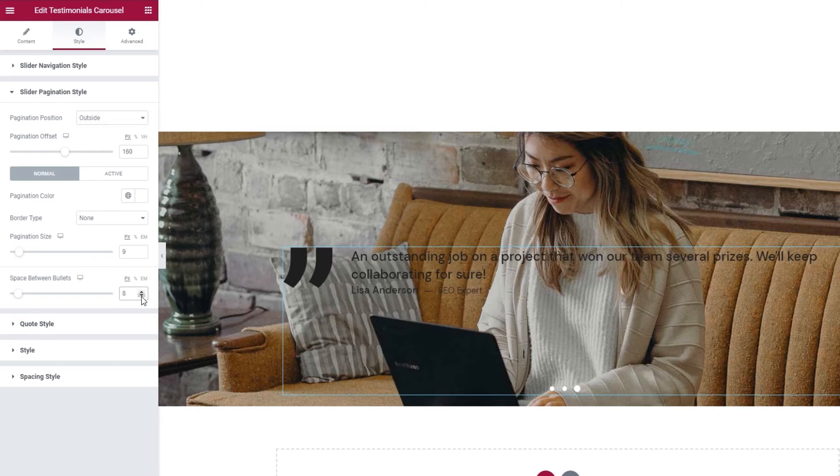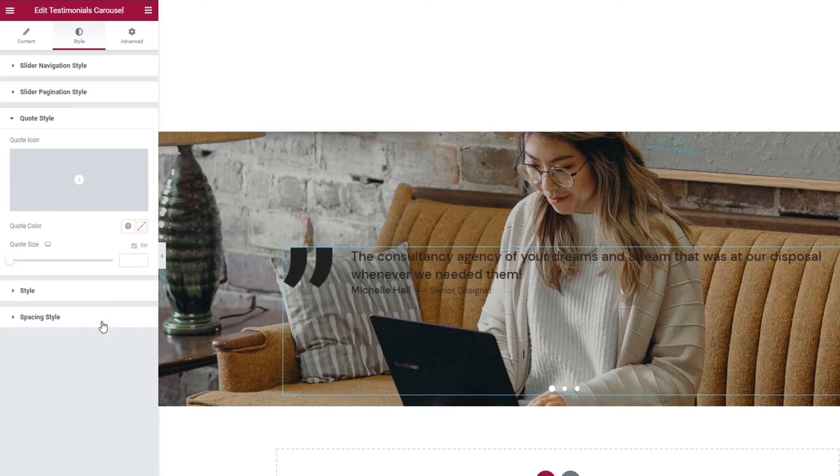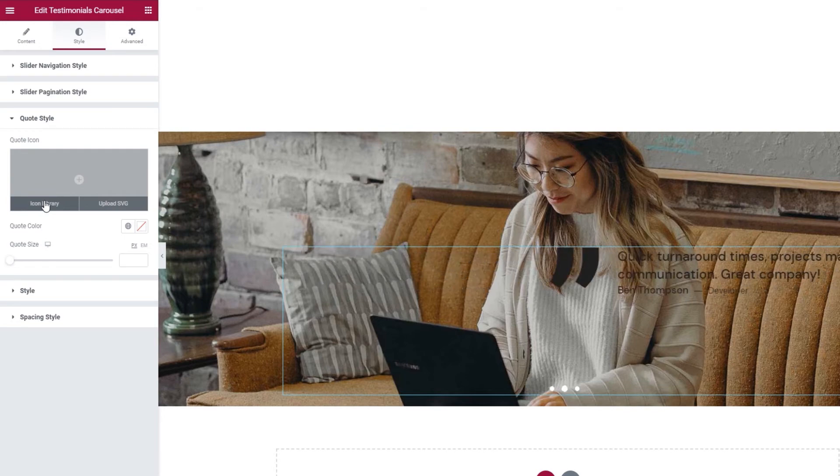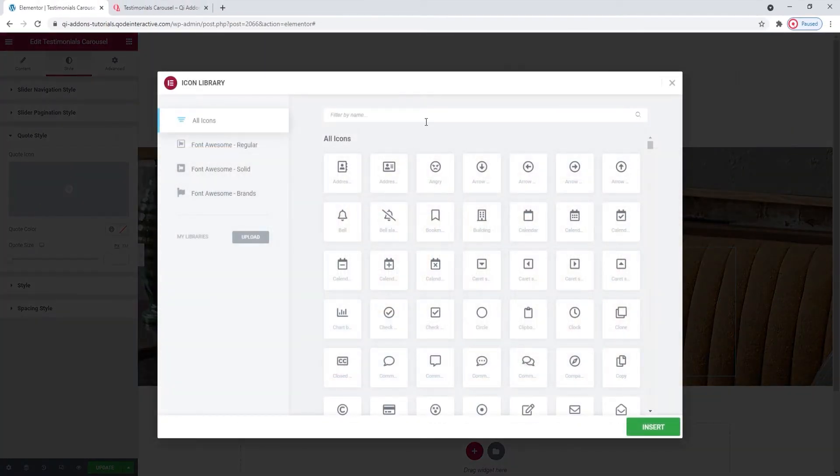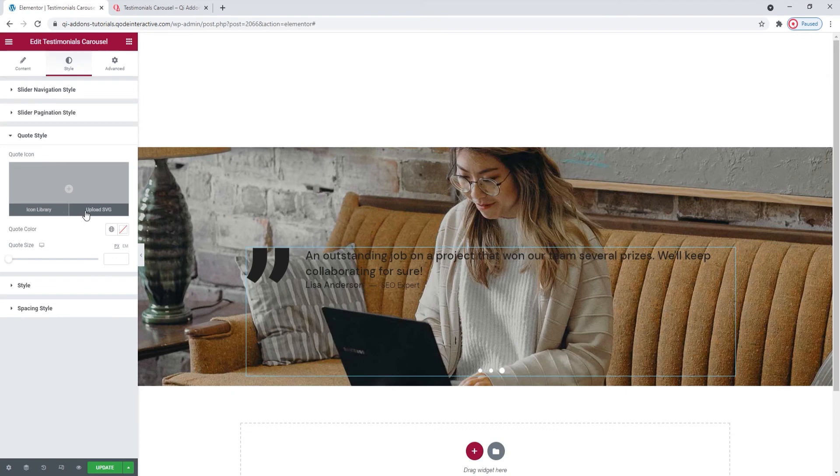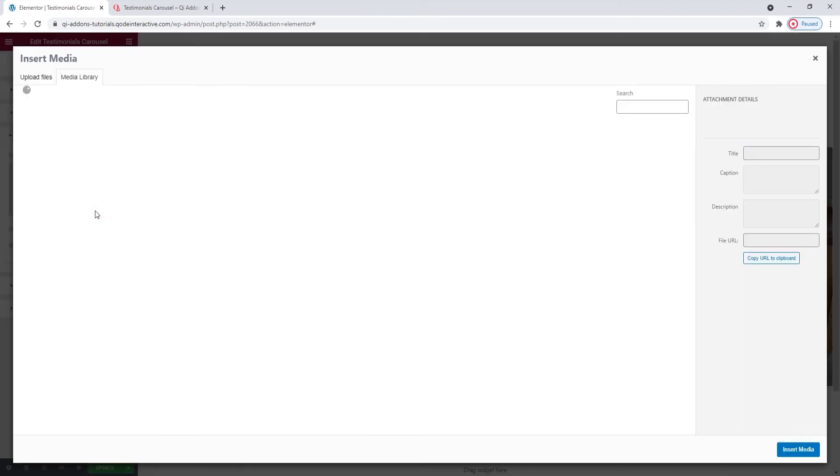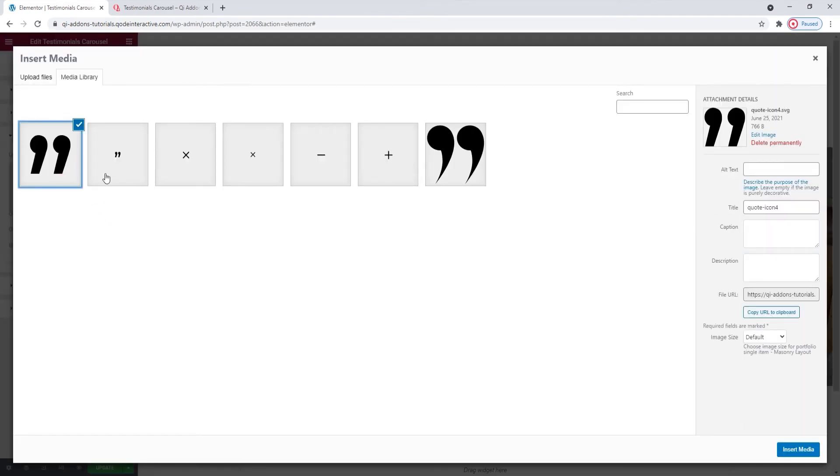Now we can take a look at the quote style settings. This is where you can pick your quote icon. You can use the icon library, there is a large selection to choose from, or you can keep the default one. Or you can upload an SVG. That's what I'll do.